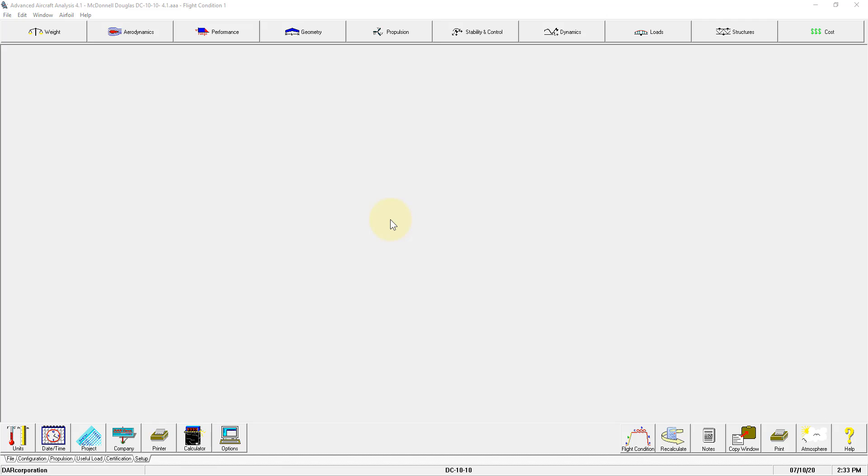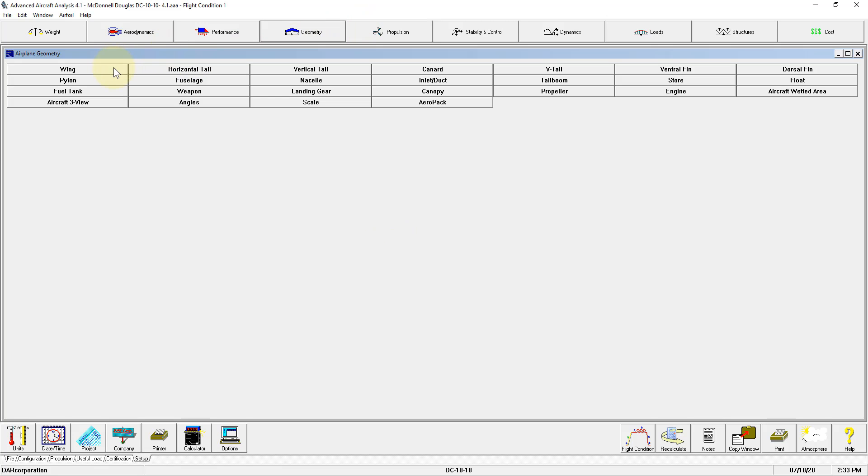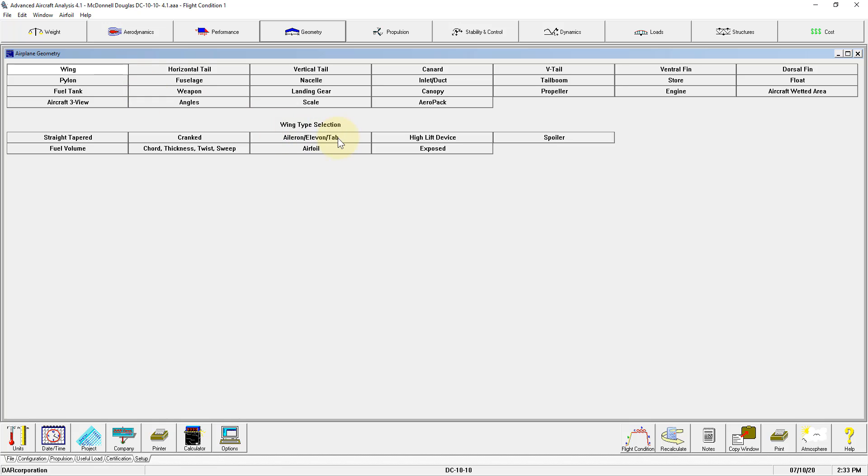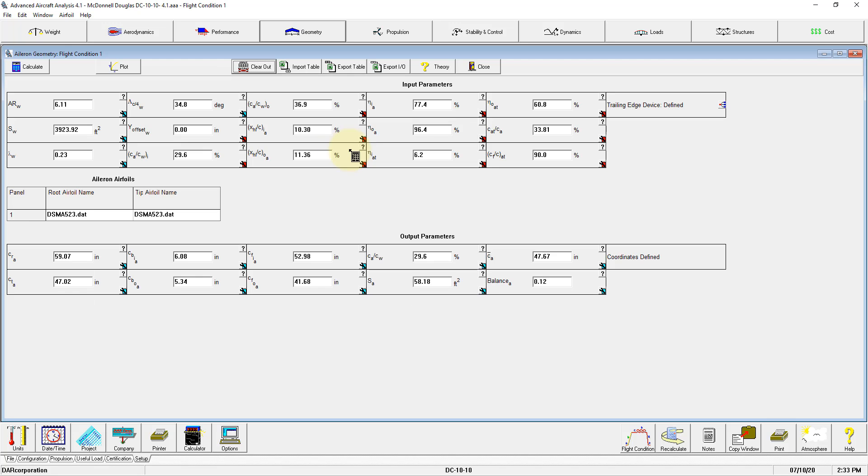A different type of GoTo button can be found, for example, in Geometry, Wing, Aileron Elevon Tab. Here you can see the trailing edge device, which is a separate module, is defined.